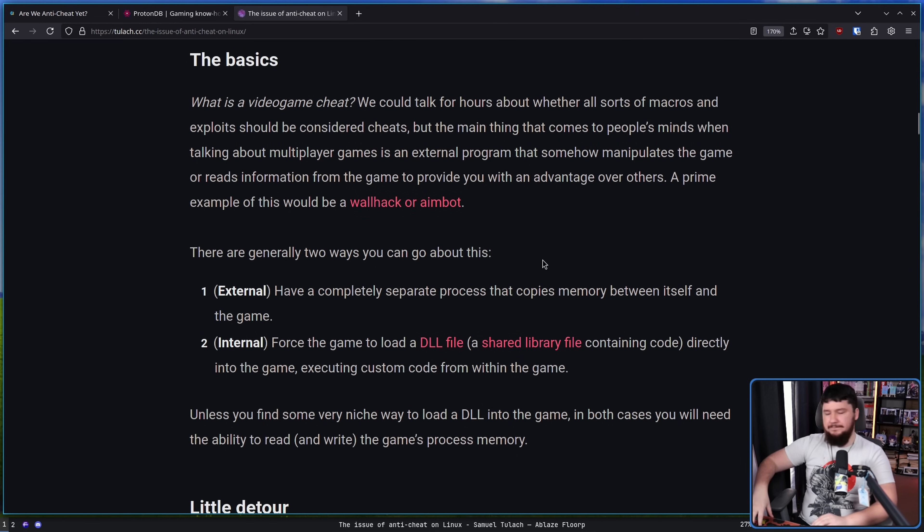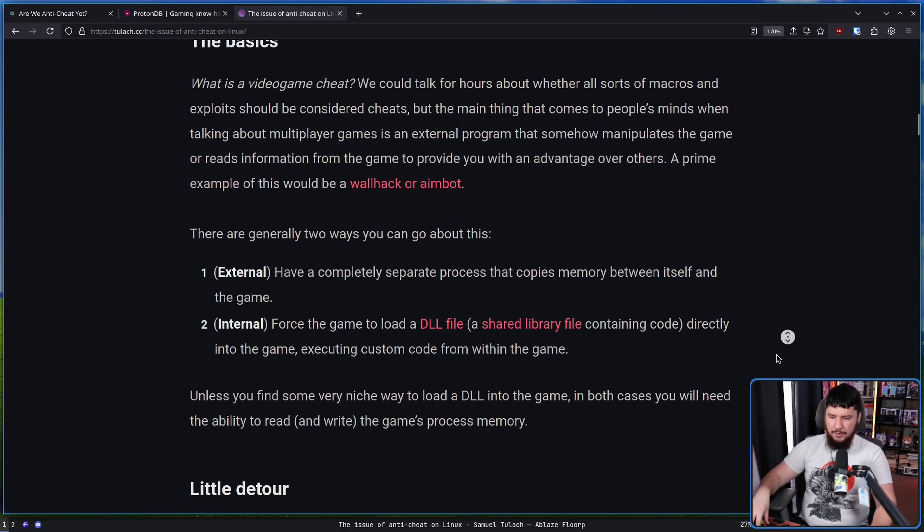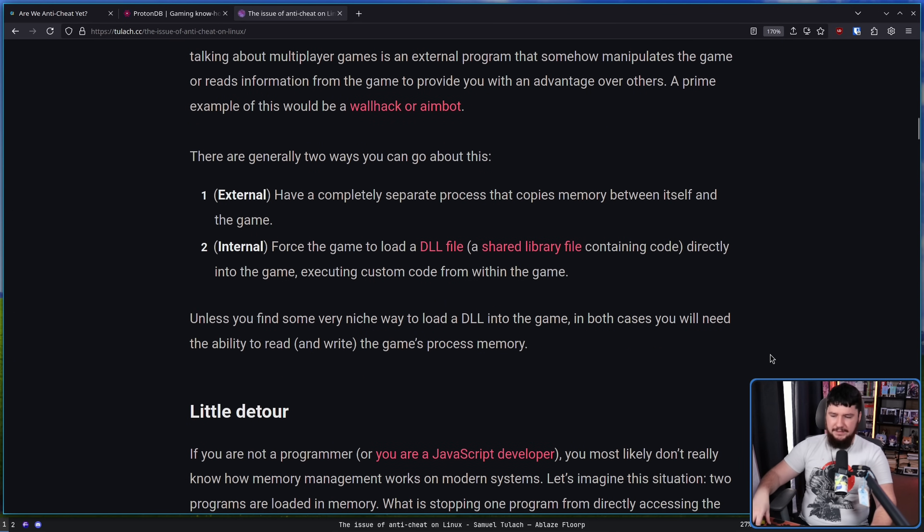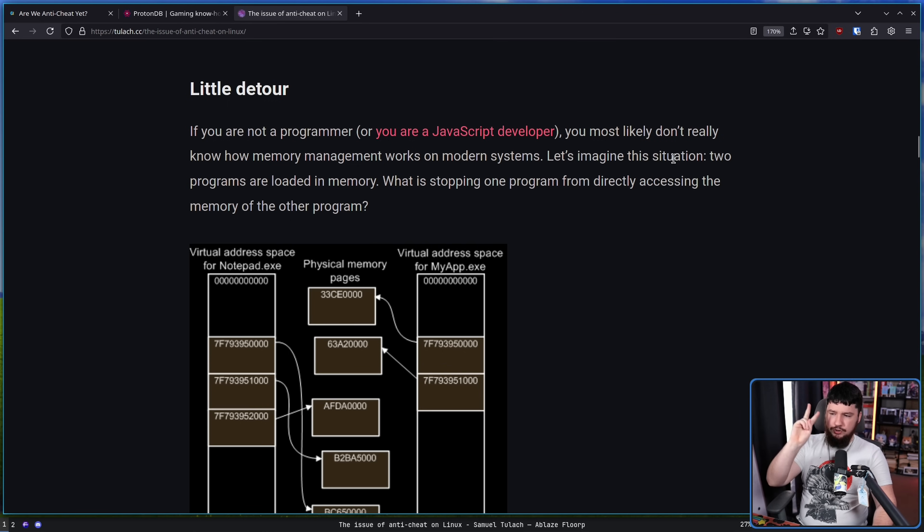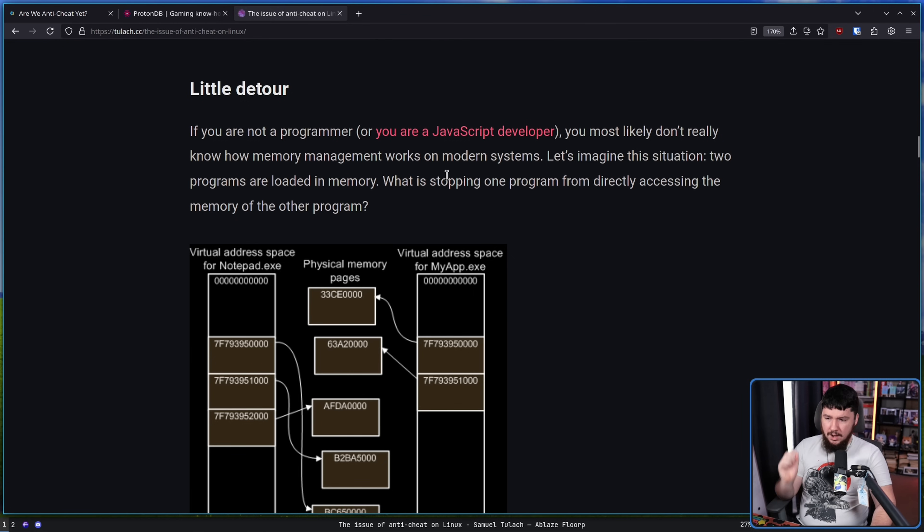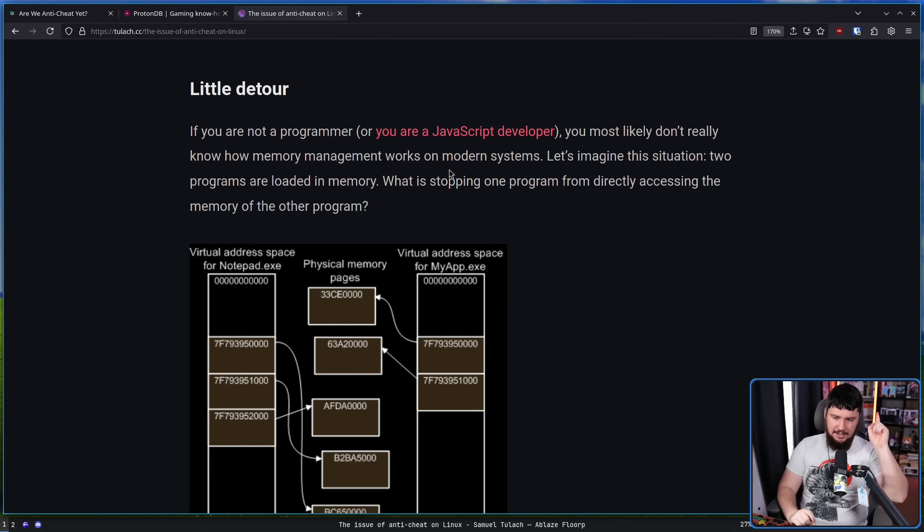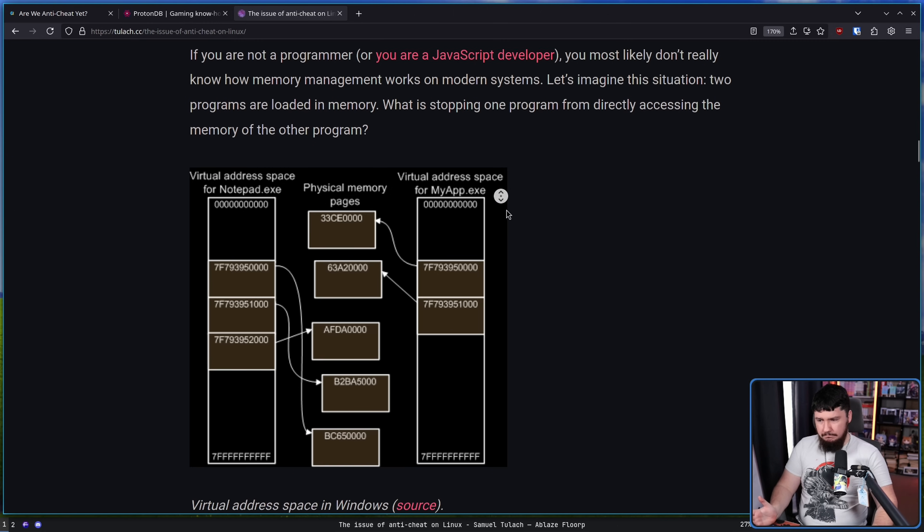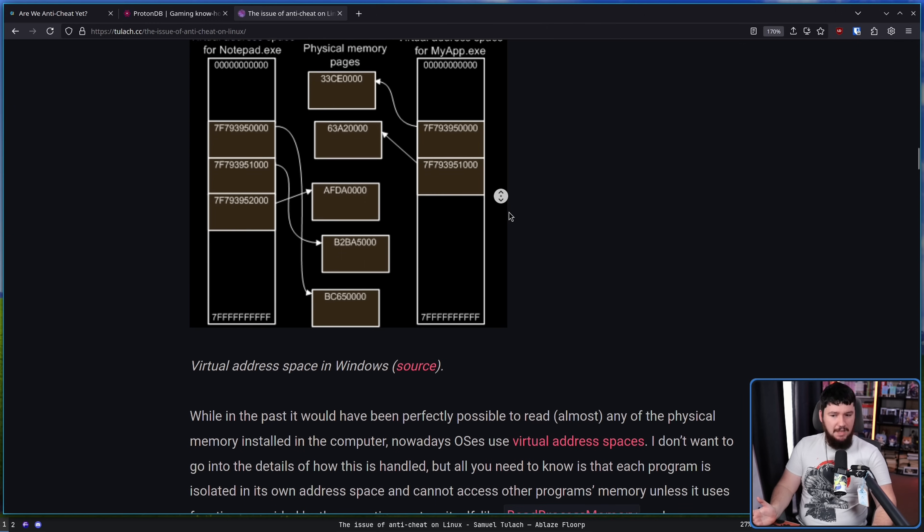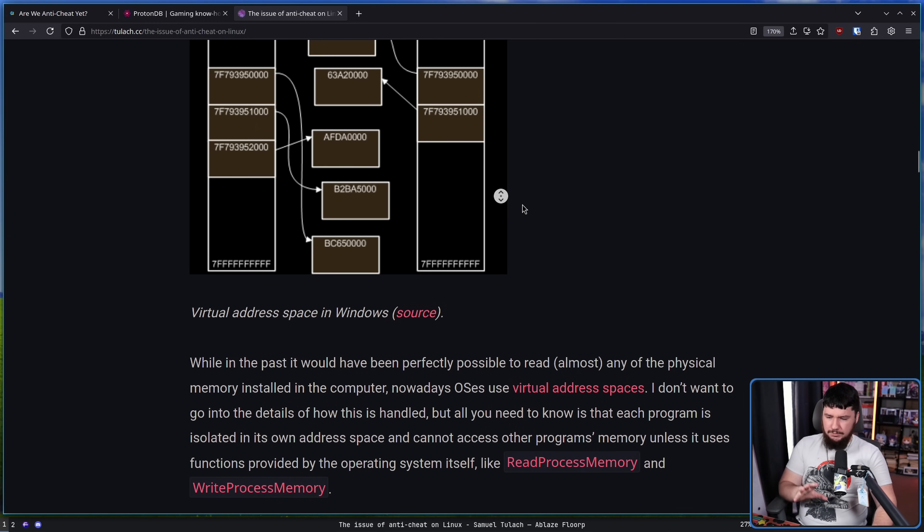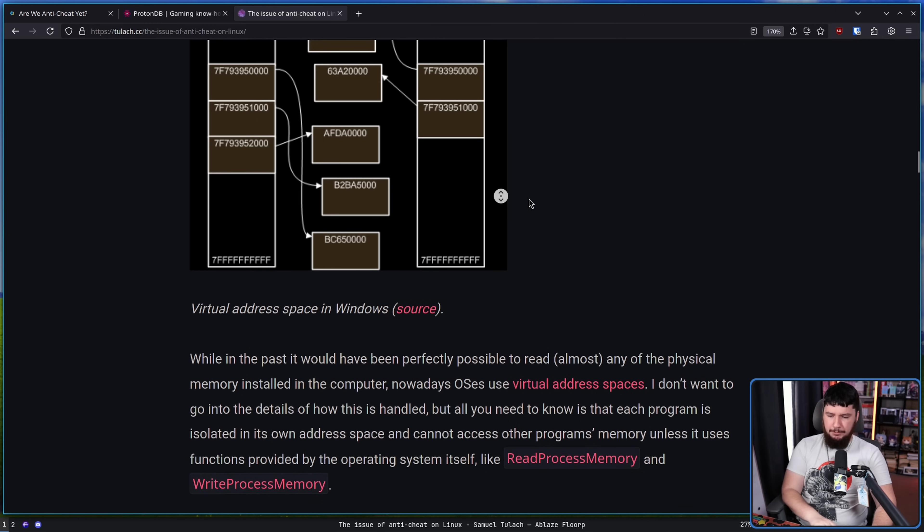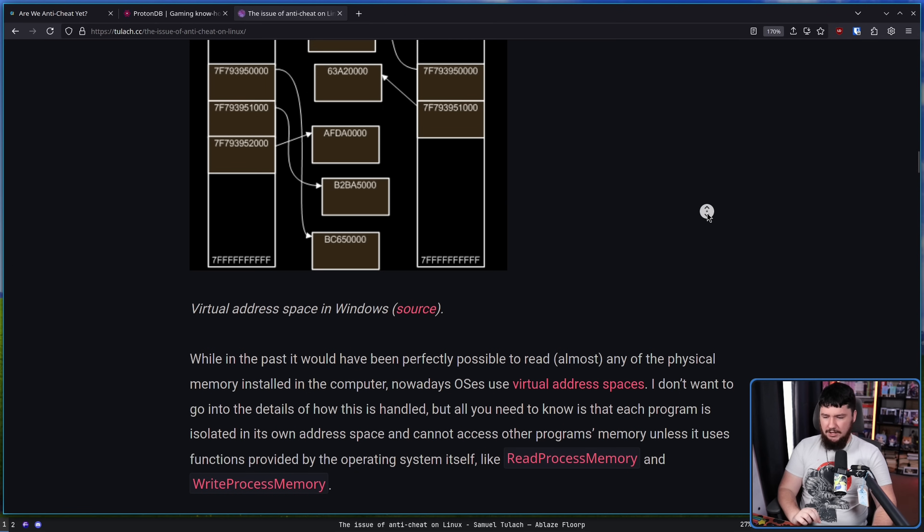Either way, doesn't matter which approach you're going with, you're still going to need a way to read and write the game processor's memory. A bit of a little detail, but still very important. Let's imagine this situation. Two programs are loaded in memory. What is stopping one program from directly accessing the memory of the other program? Well, in the past, nothing. Absolutely nothing. This would have been perfectly possible to read almost any of the physical memory installed in the computer.